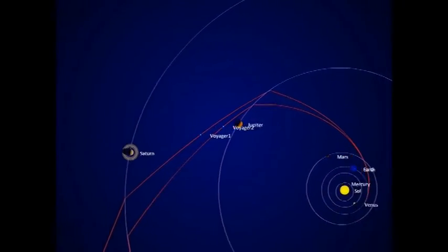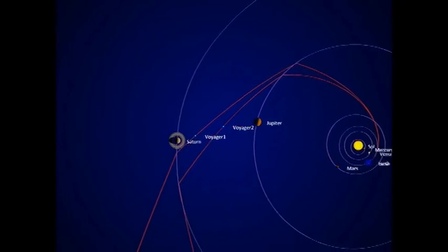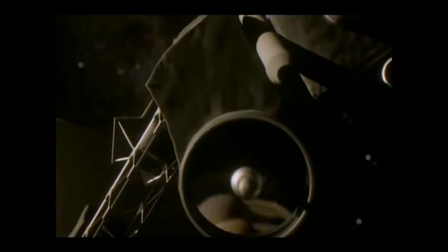After traveling through space, it arrived at Saturn and immediately began to study the planet and its moons.